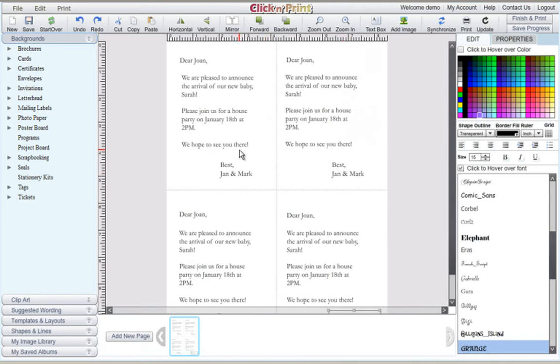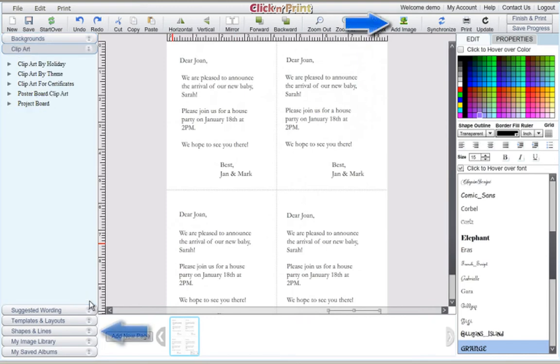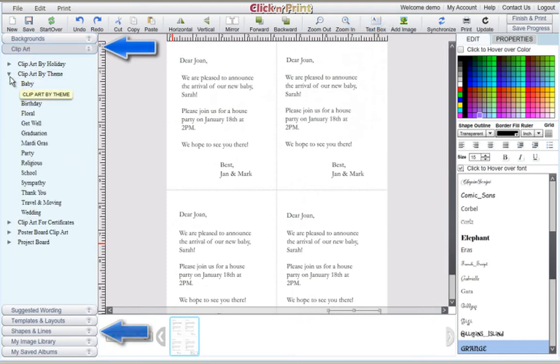When you finish editing your text, you can embellish your card by adding an image, shapes and lines, or clipart.